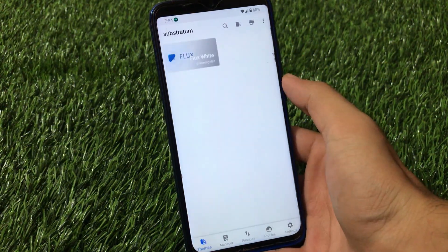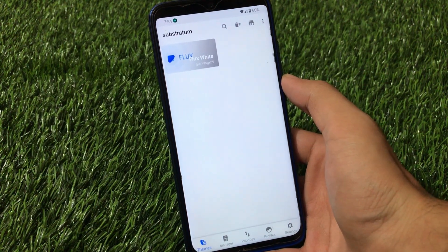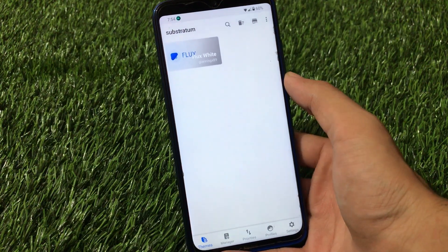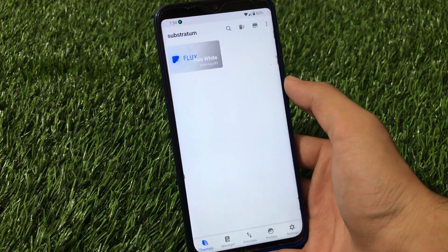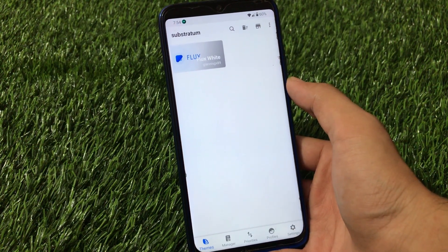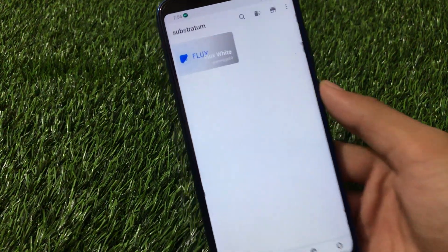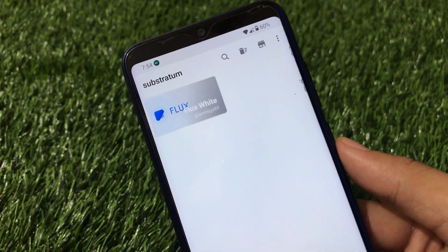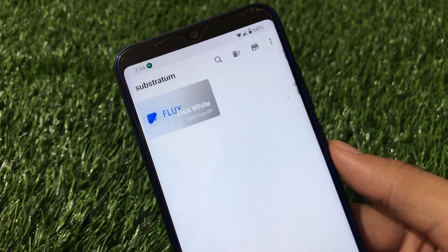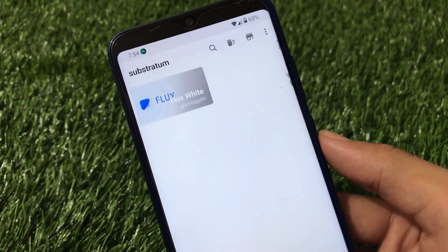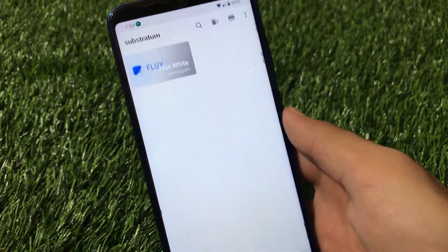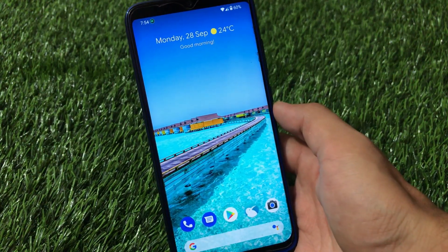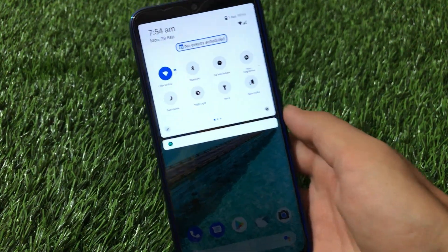You can also apply Substratum themes. I have the Flux White Substratum theme installed and applied, and it's working perfectly fine. The simple and unique UI with Substratum support is a cool feature. I've already made a dedicated video and a playlist on Substratum themes, so you can check those out to learn how to install and apply the Flux White theme.